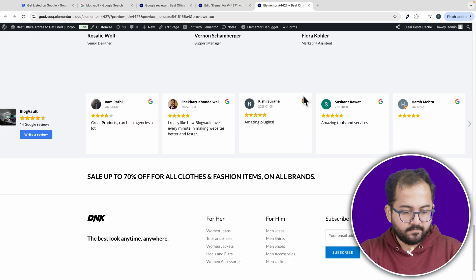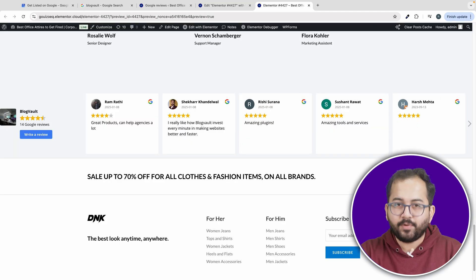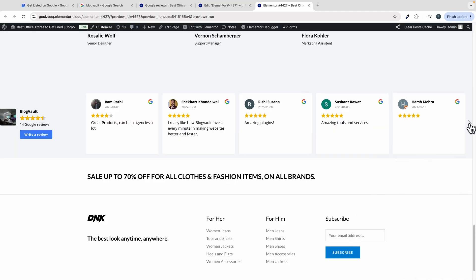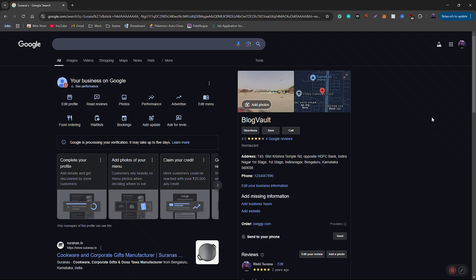Let's preview the page. And as you can see, it works perfectly. Now before we get into customizing this, let me quickly show you how to create a shareable Google review link for your clients.